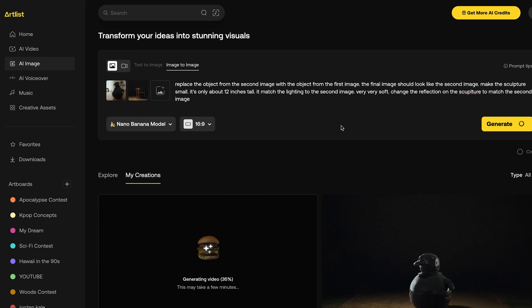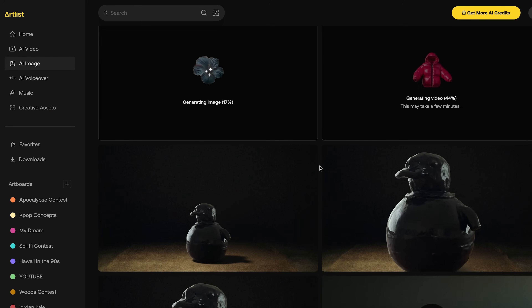Then I went back and did the same technique — uploading the soft lighting image of Oswald and my reference image — and generated a ton of images that way. That looked really great. Sometimes when I generated images by just combining the two images, they looked way too similar to the reference image and it kind of felt like copying. We don't want to copy — we want to take inspiration from things.